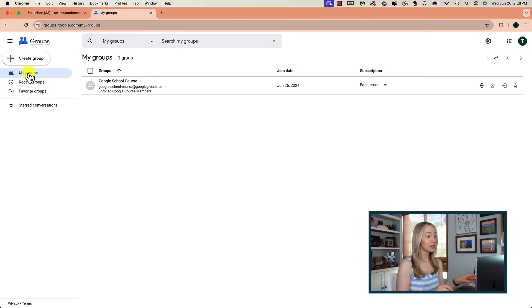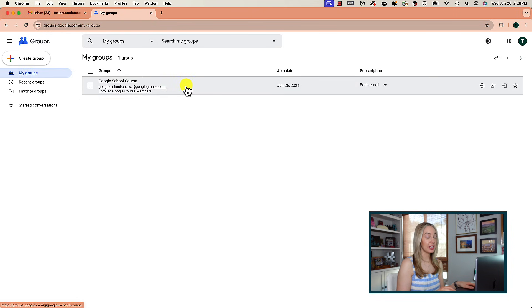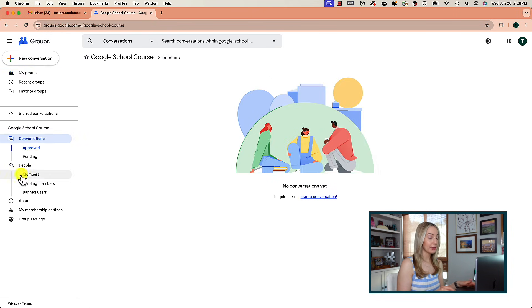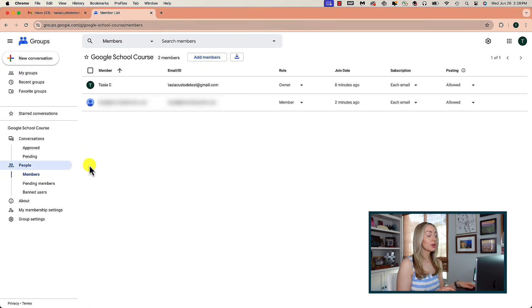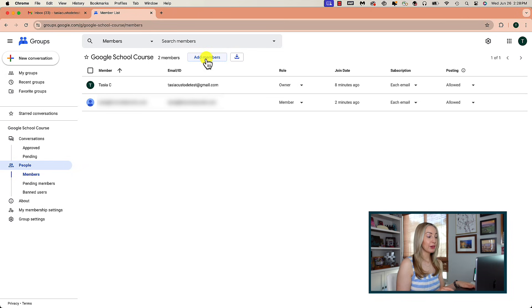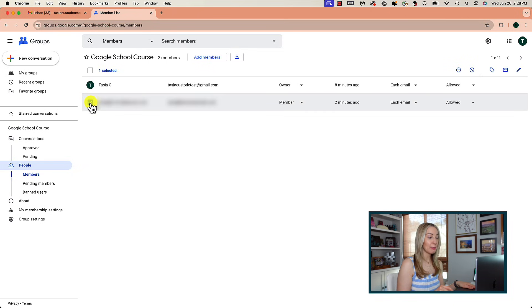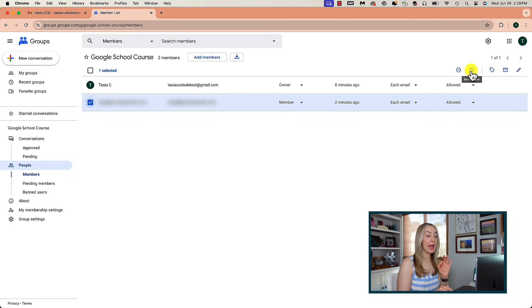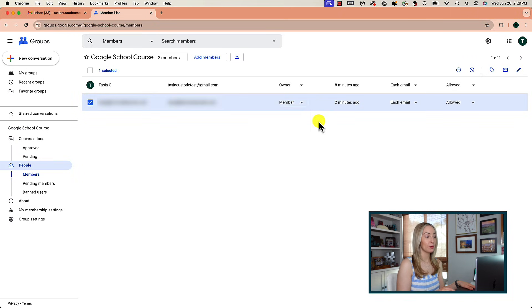Once your group is created, you can add or edit members at any time. On the left side of the Groups page, you're going to see any groups you've created. You can click on Members to see all members in that group. If you want to add someone, click on Add Members near the top. If you toggle on a specific member, you can remove or ban the member at any time. You can also change the role of the member here as well.